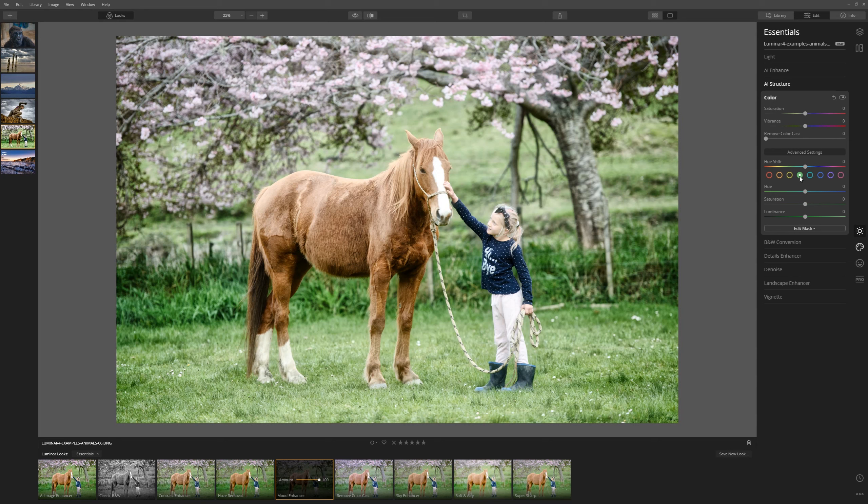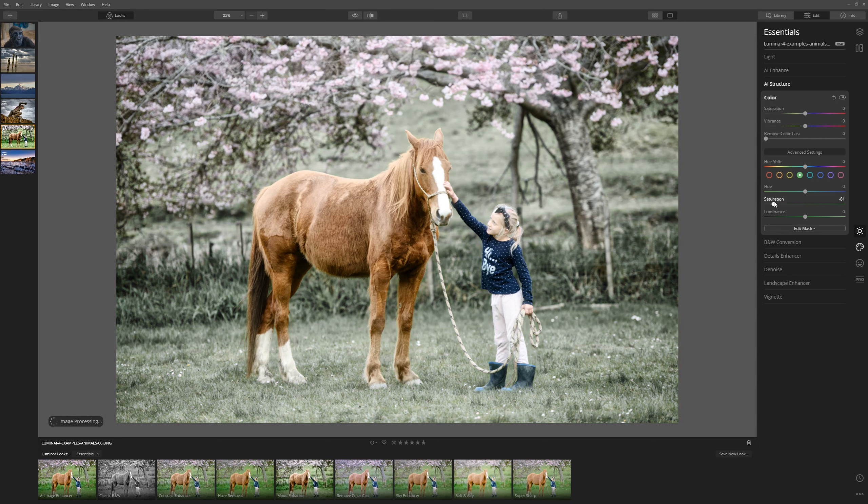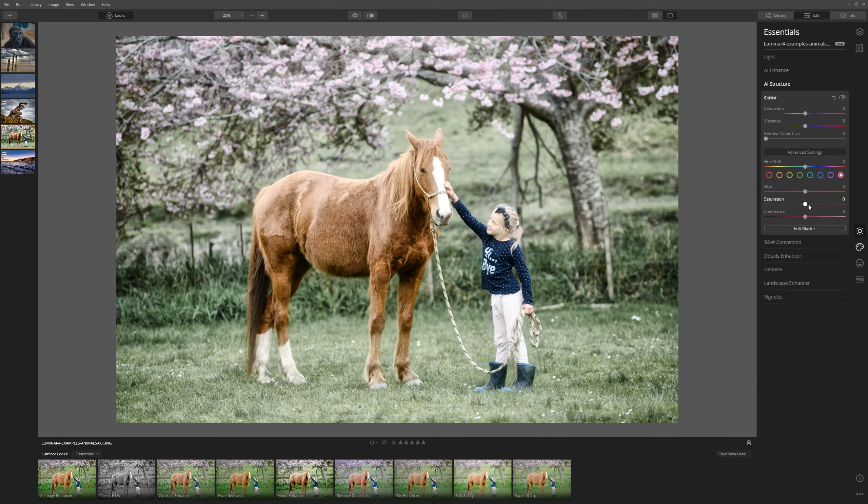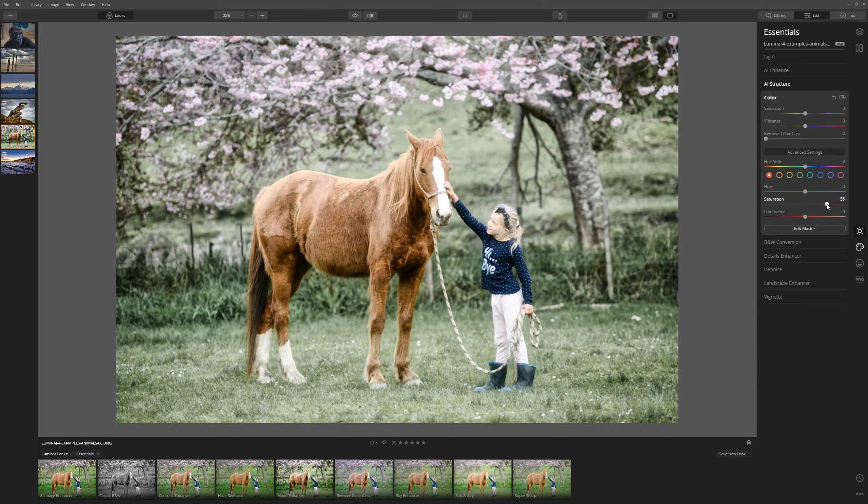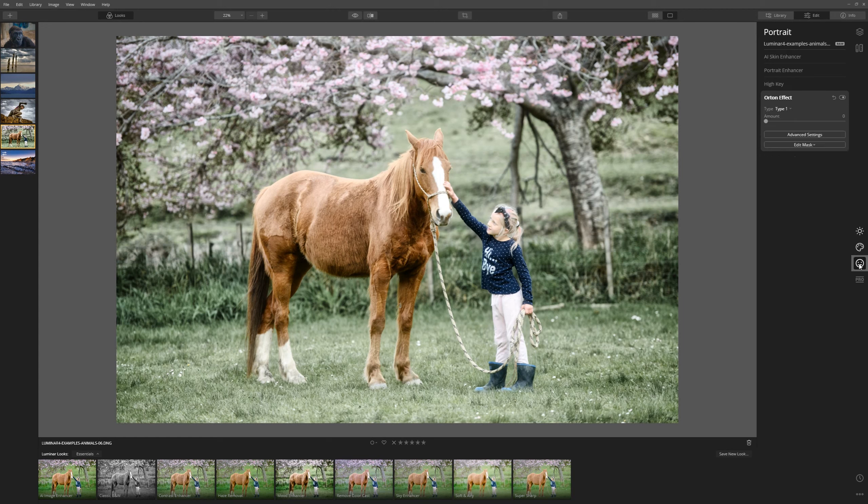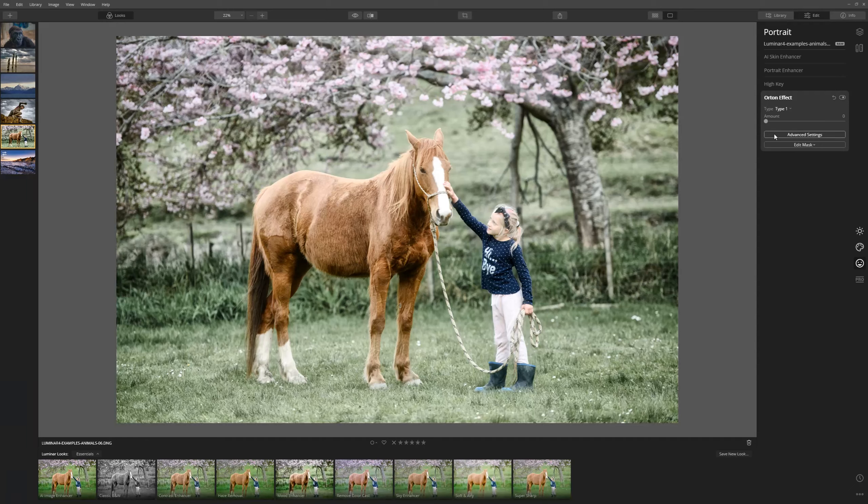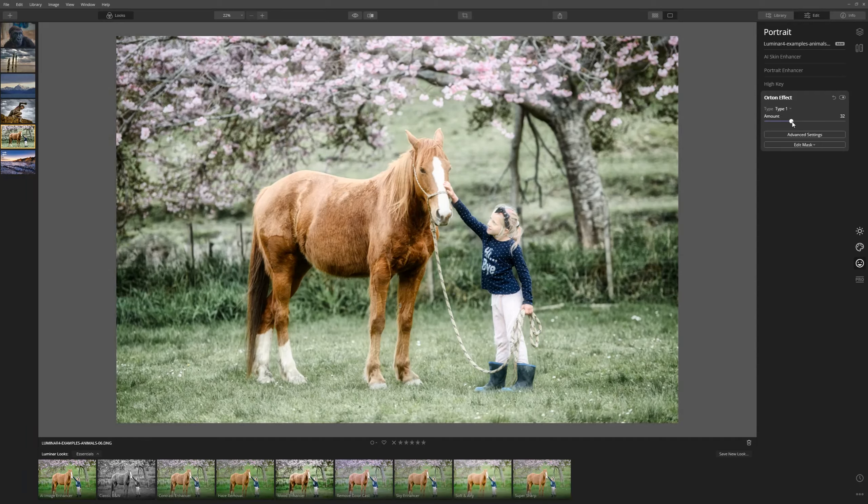And we're going to choose the green here. And just bring the saturation of that down just so it's not so in your face. Let's see if we can bring the pinks and the red of the blossom up there. And I'm going to finish this off with the Orton effect which is going to give it a glow. You can find that in the portrait tab. And now let's just bring the amount up.